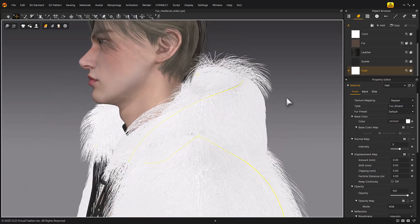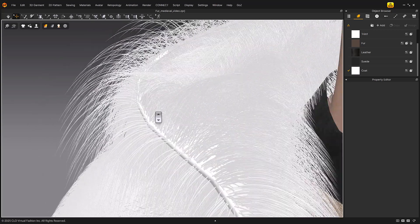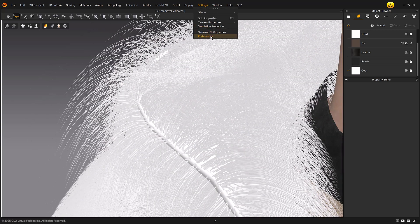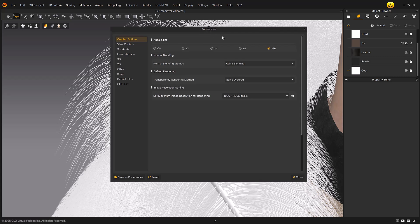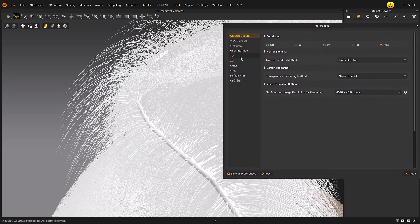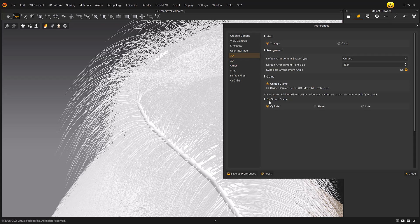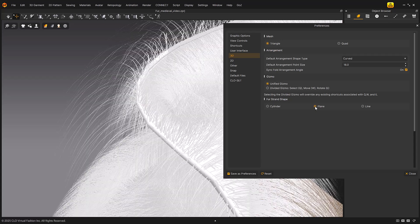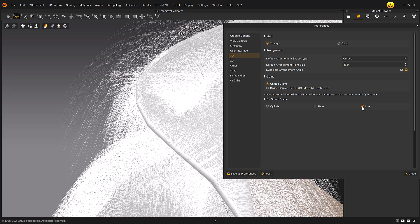The shape of the FurStrand can be set to one of three options — Cylinder, Plane, and Line — by going to Main Menu > Settings > Preferences > 3D > FurStrand Shape. Cylinder displays fur in a cylinder shape with thickness and width, useful for checking the full structure of the FurStrand. Plane displays fur in a plane shape without thickness but with width. Line displays fur in spline curves without thickness or width.